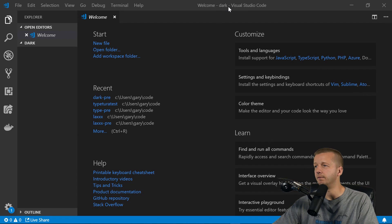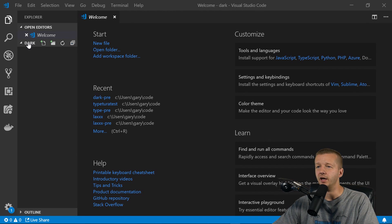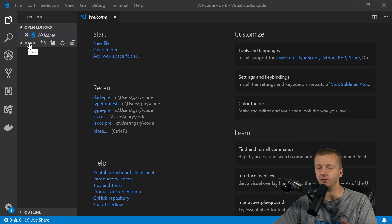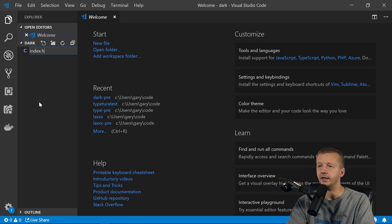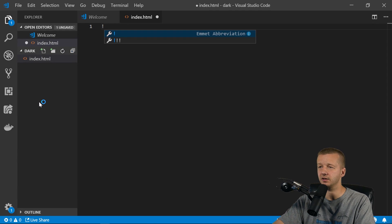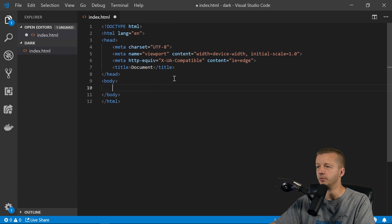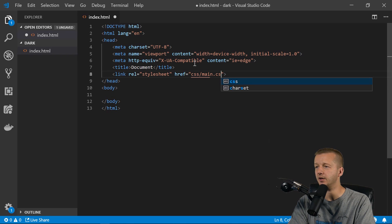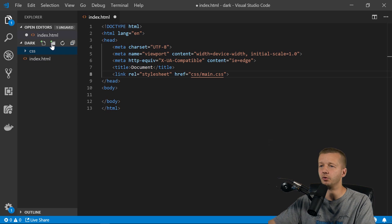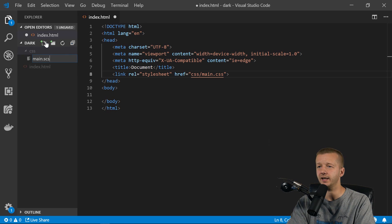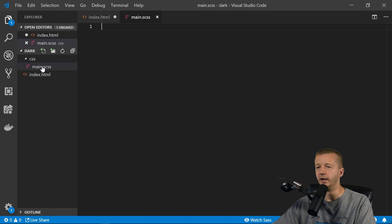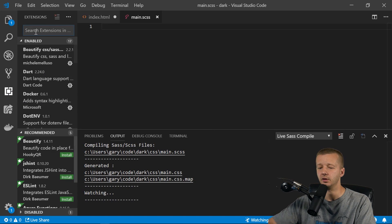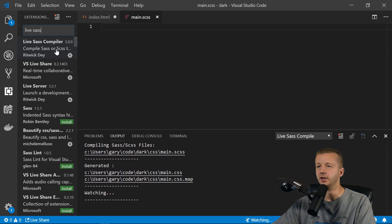So let's go ahead and get started. I'm here in Visual Studio Code, which is a free code editor by Microsoft. And I have a blank folder called dark. So go ahead and create a folder, open that empty folder up with Visual Studio Code. We'll create an index.html file, hit exclamation point enter. Let's close this welcome tab. We're going to link up a style sheet, CSS main.css. Let's create that CSS folder with a main.sass file. You'll need the sass extension. So you can click watch sass. You just go here, click live sass, and you can install it and then reload.